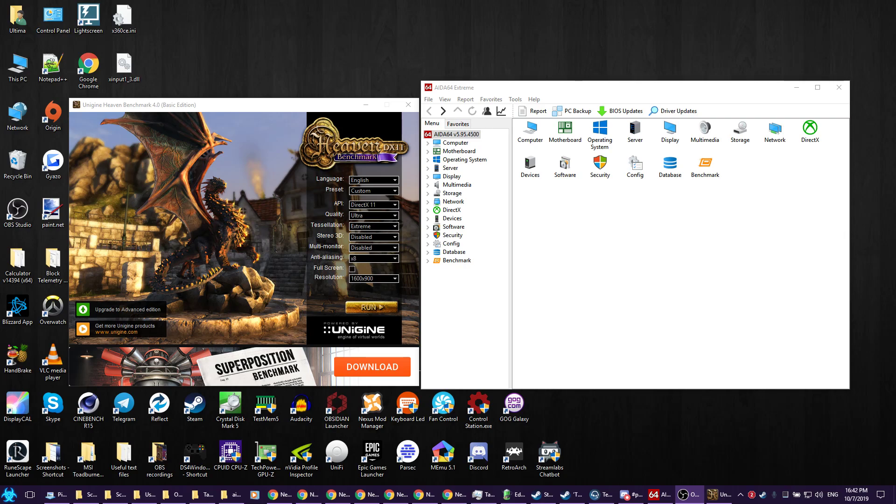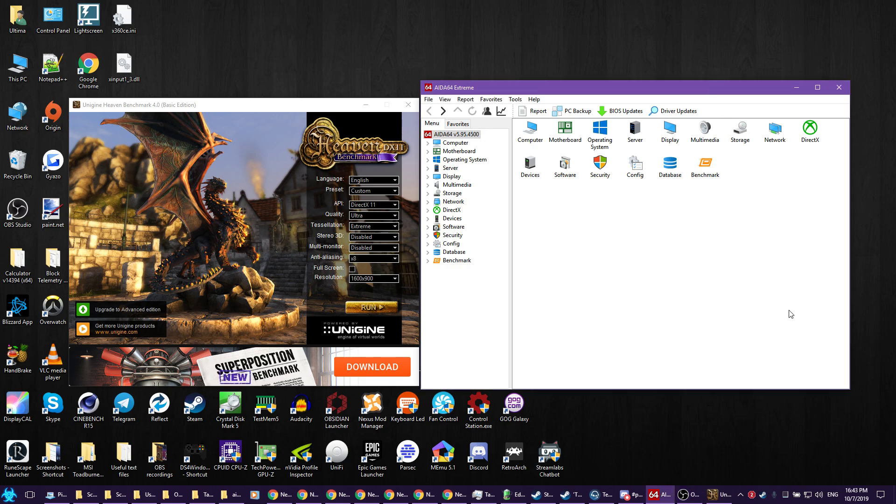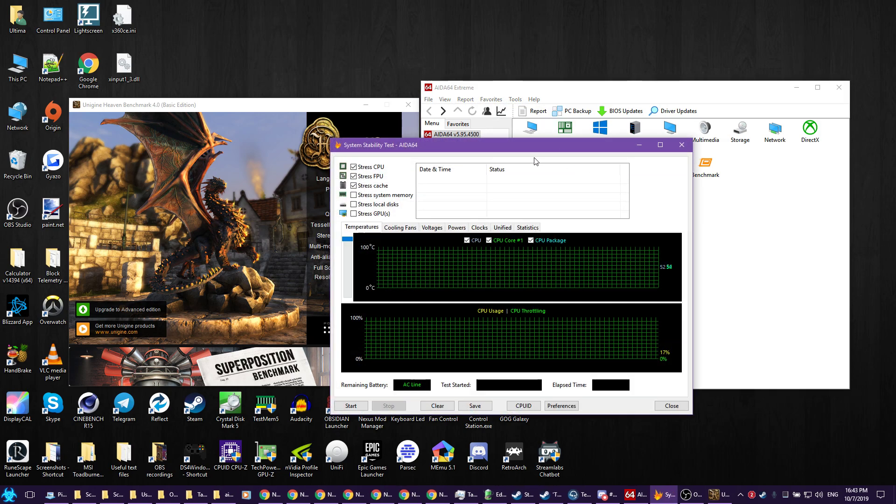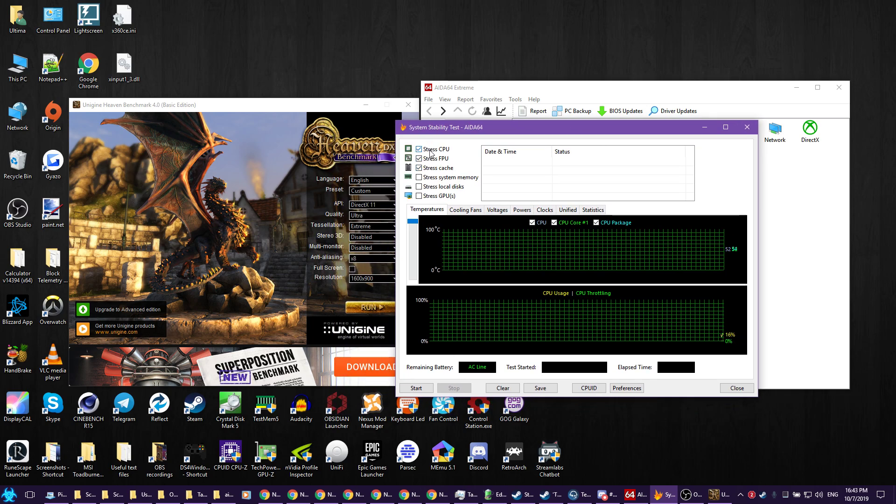Hello and welcome to this stress test video guide, as quickly and concise as I can make it. First, you need AIDA64 - the basics will be fine. Launch it, go to Tools, hit System Stability Test, and bring this up.